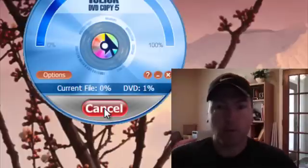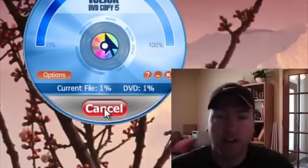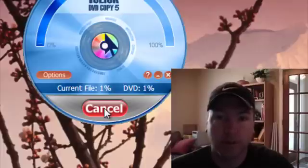About 20 to 30 minutes later, the process will be complete and that's basically it.